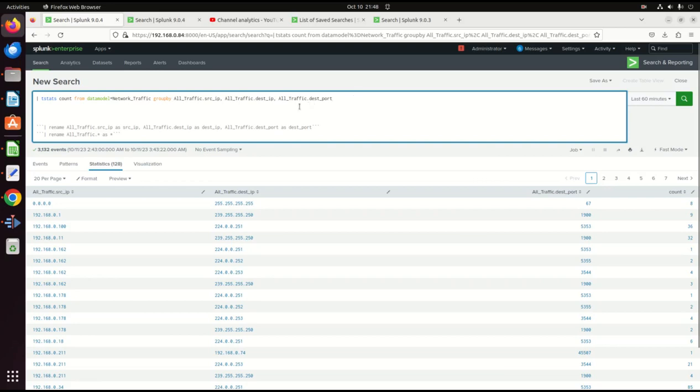Here's a very simple example of t-stats count from data model network traffic and I group by the all-traffic source IP, all-traffic desk IP, all-traffic desk port. And this is how it's always been done. You get these results back.